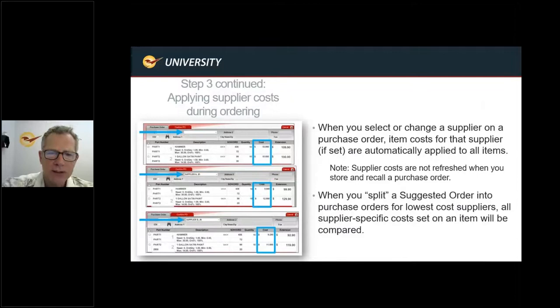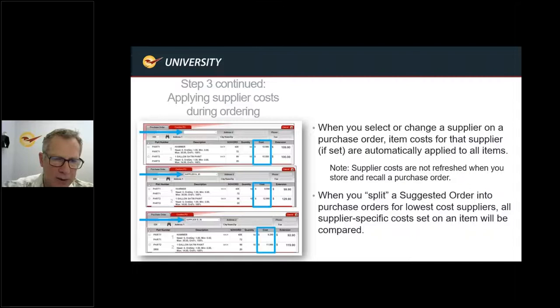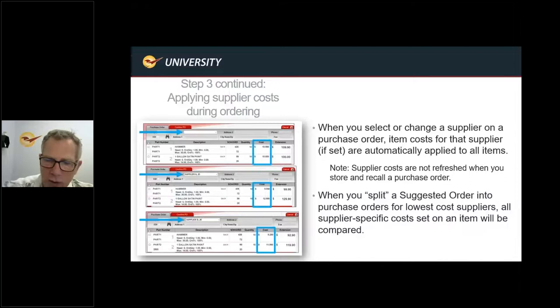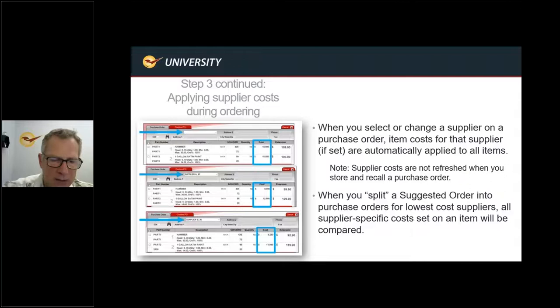Looking at the left-hand side of the screen, we have three versions of the same order with the same exact items on lines one and two but with different suppliers. If you don't assign a supplier initially, it just pulls from the market cost in your inventory. If you add Supplier A, it recalculates and puts in the cost from Supplier A. And if you change from Supplier A to Supplier B, it sets yet another cost based on what those market costs have been set at for that particular supplier.